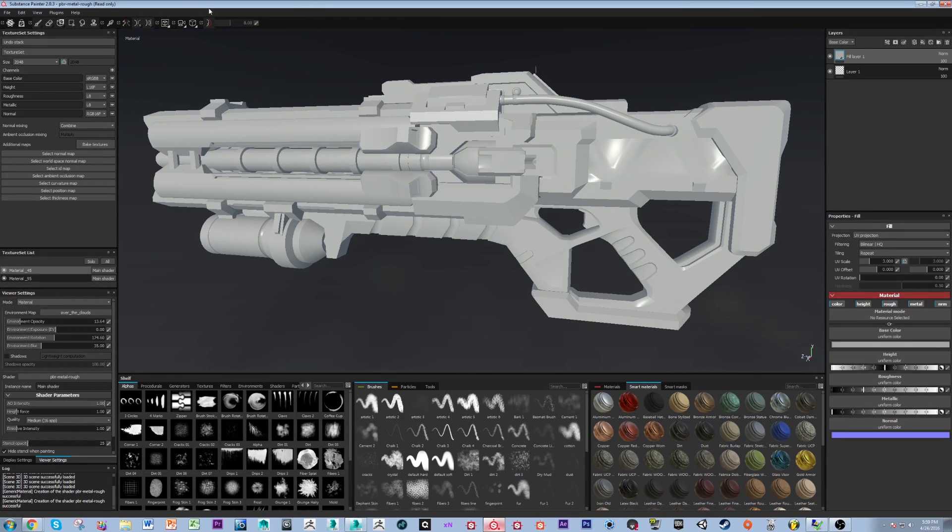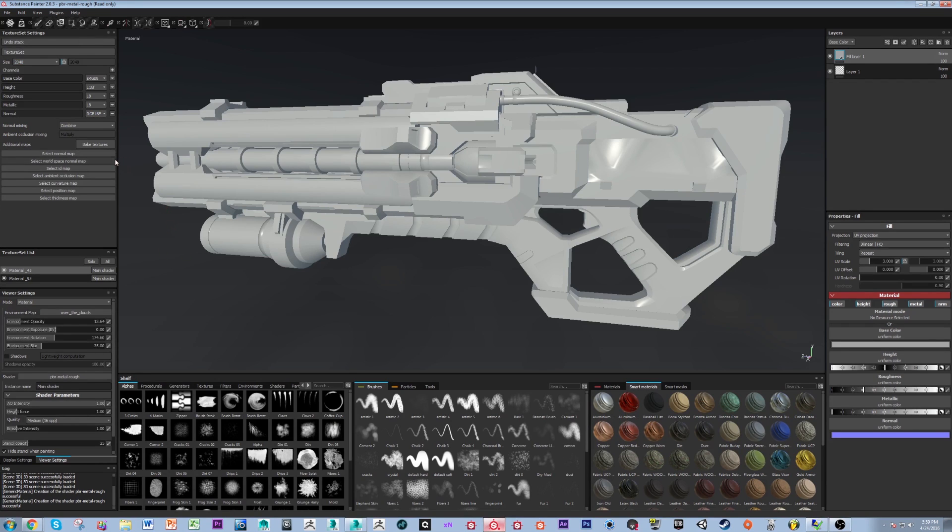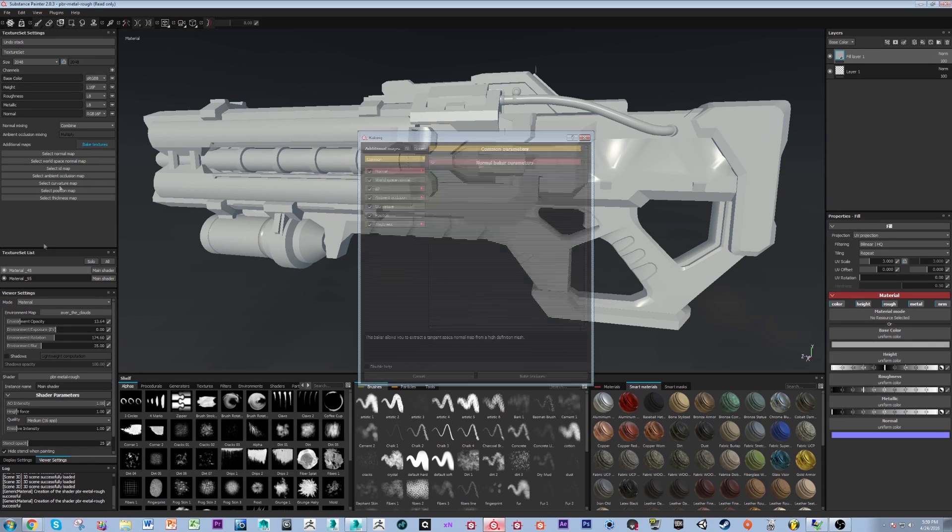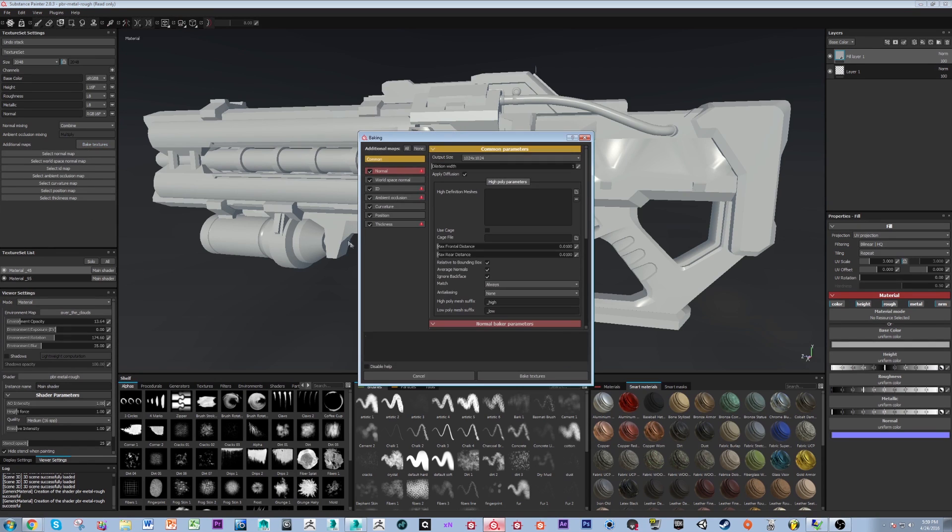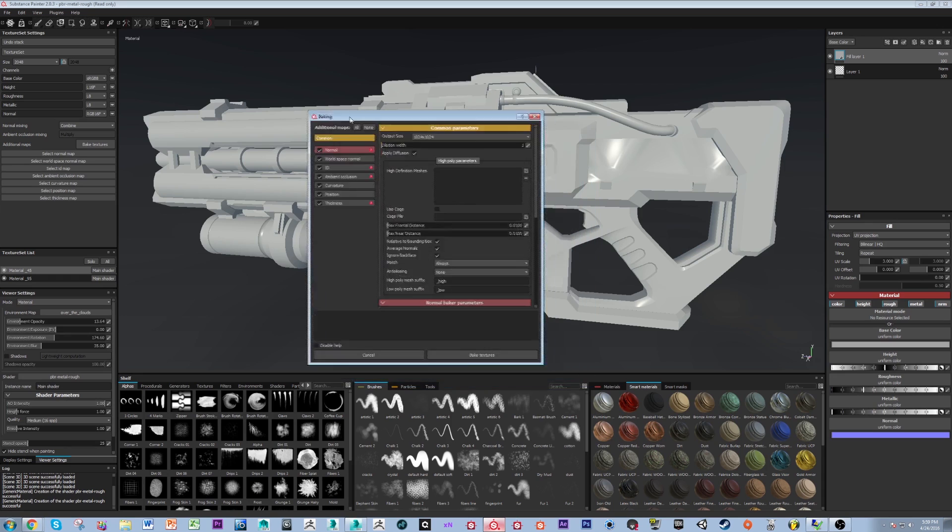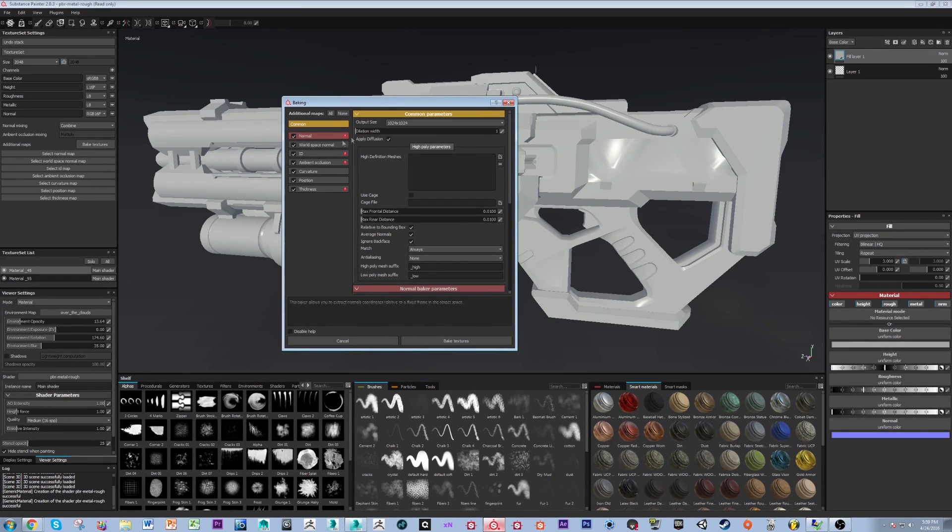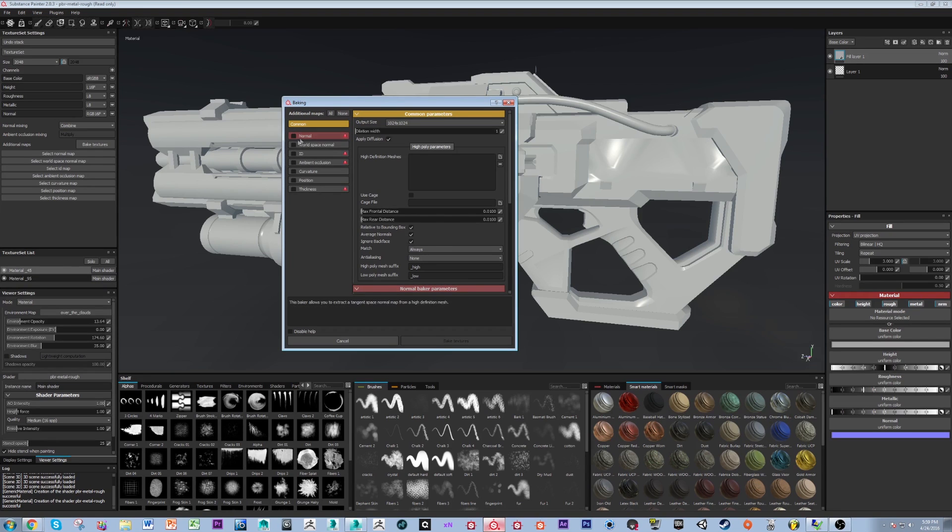Alright, so in your texture set settings panel, in the exact same place that it appears in Substance Painter 1, you'll see the bake textures button next to additional maps. We're going to hit that bake textures. And now you'll see your baking dialog box come up here and typically what I'll do is I'll just select none so it deselects all the maps and I'll just select my normal and AO.